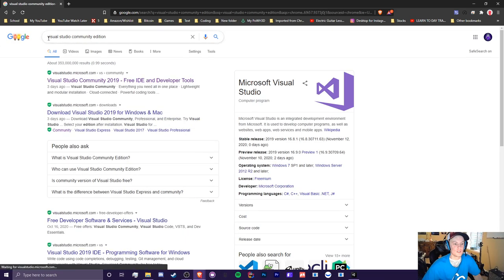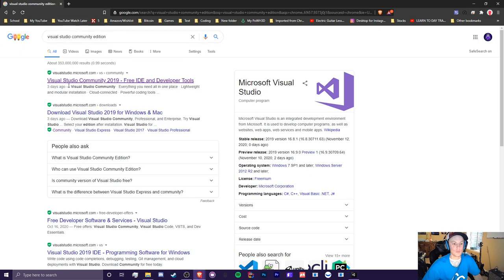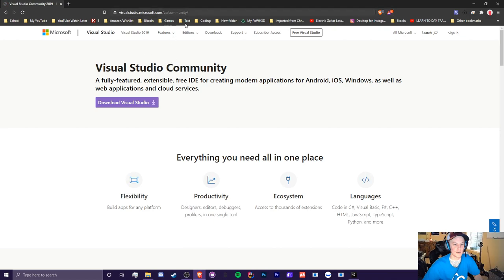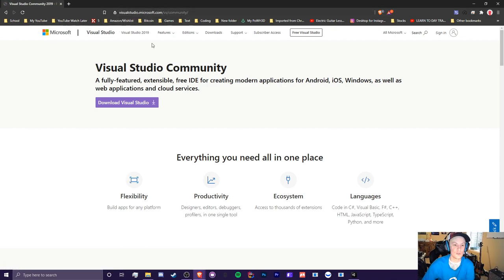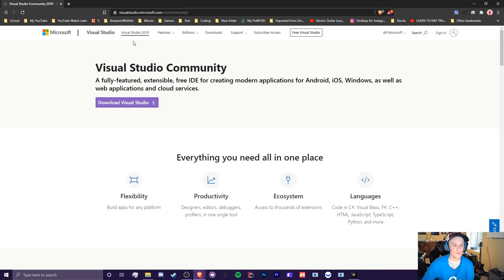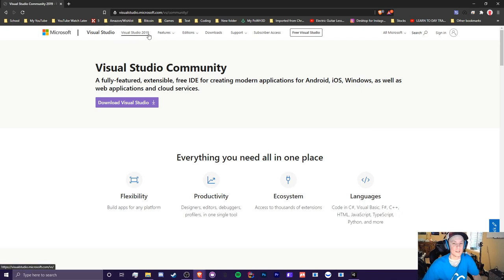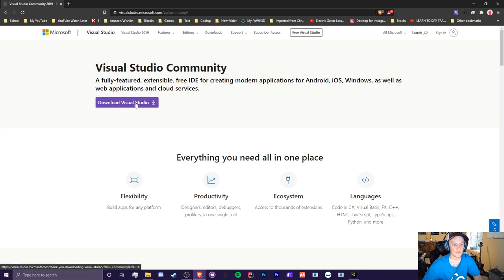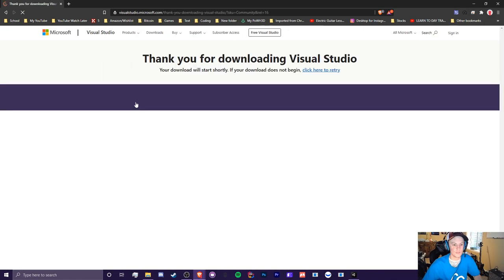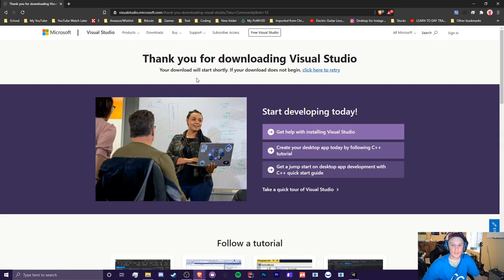So once you go to the Visual Studio Community Edition on Google, you could just hit this first link right here, brings you to the download right here, or you can just go to their Microsoft Visual Studio website and you will be installing Visual Studio 2019 Community Edition. So you'll just hit that big fat download Visual Studio button and it should start downloading immediately.